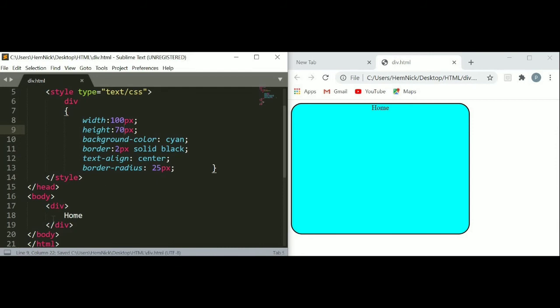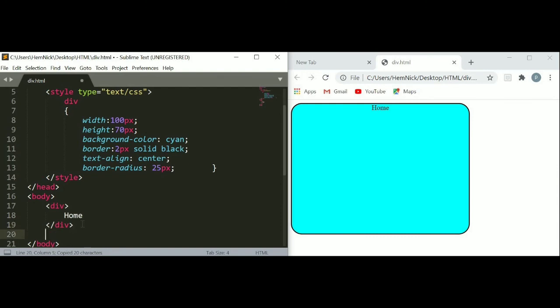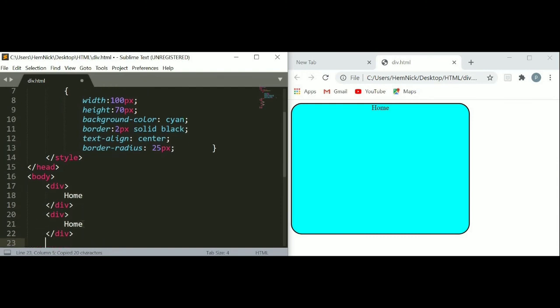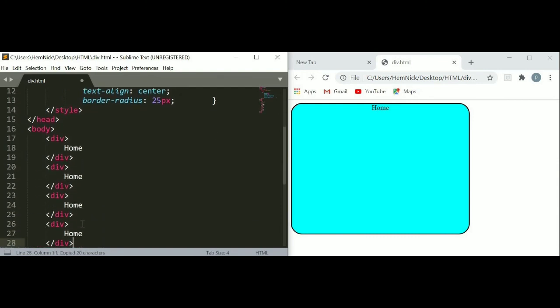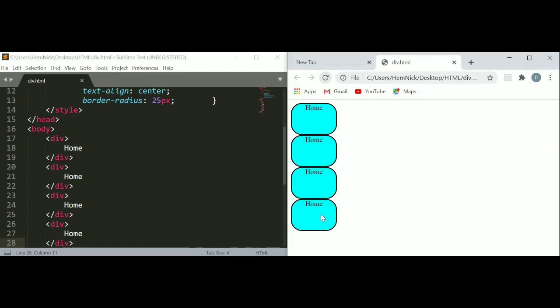Just save and make more divisions. Just copy this division and paste. Here I use 4 divisions. Save and refresh your web page. You can see our 4 divisions appear on the web browser.